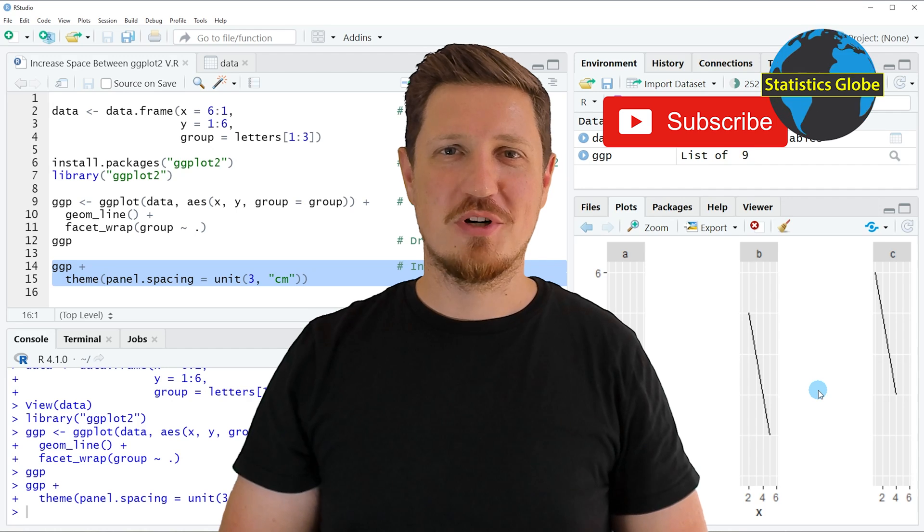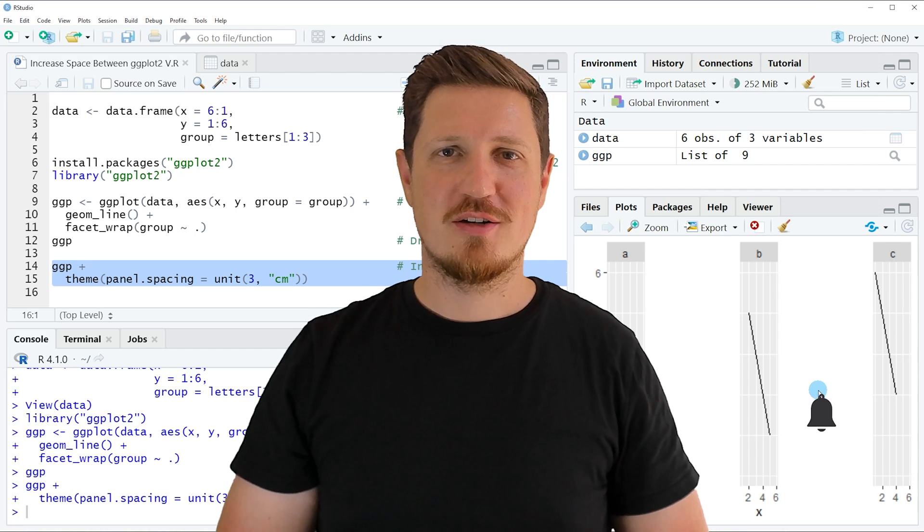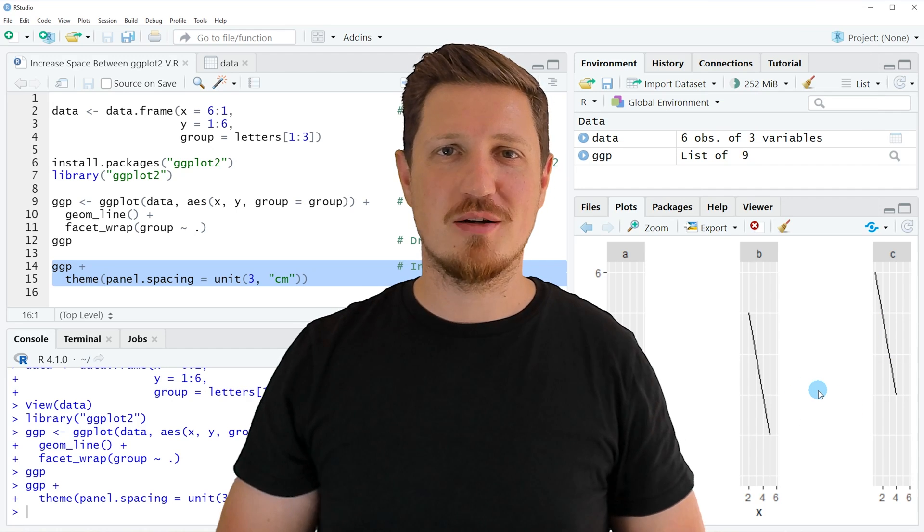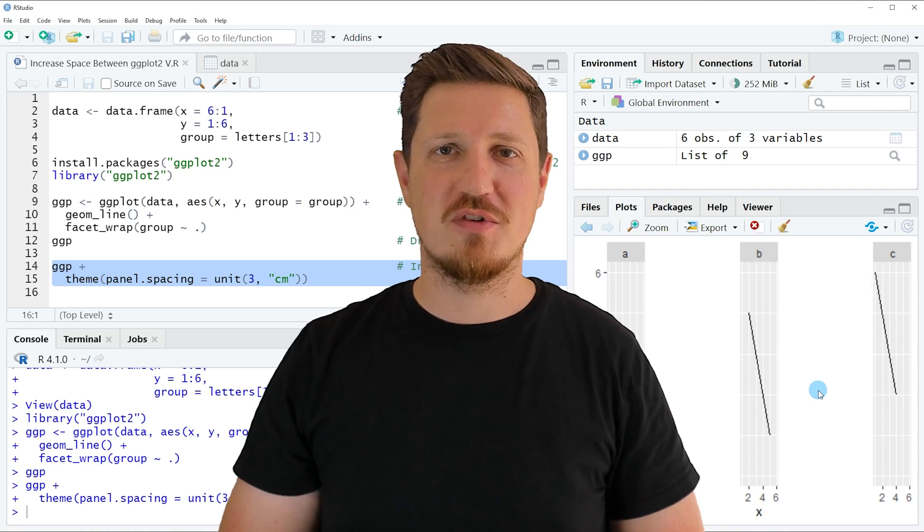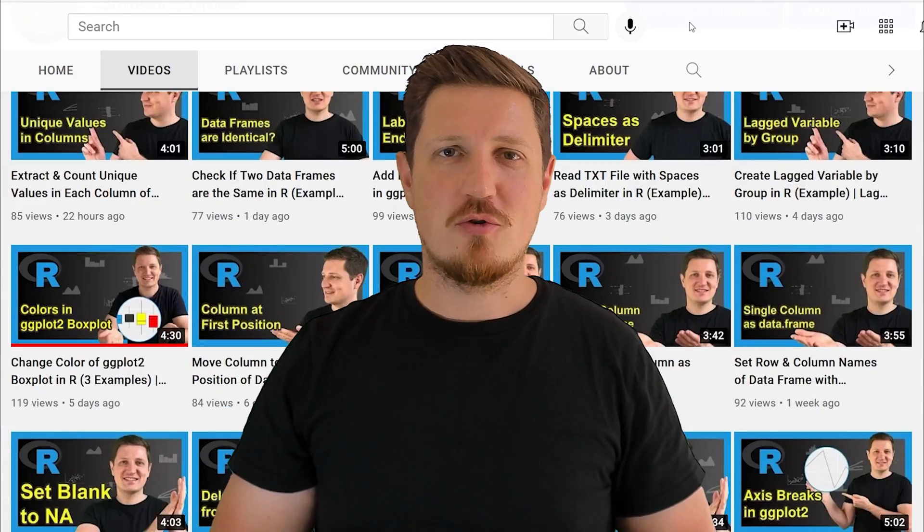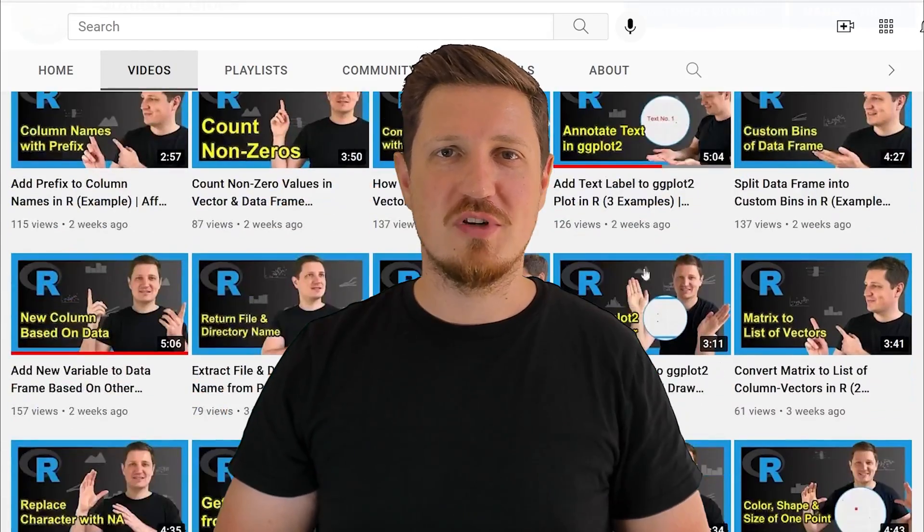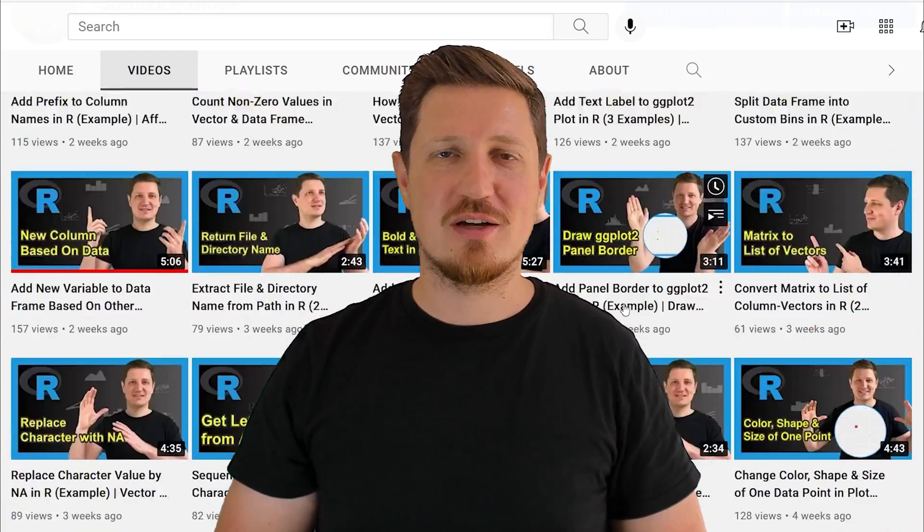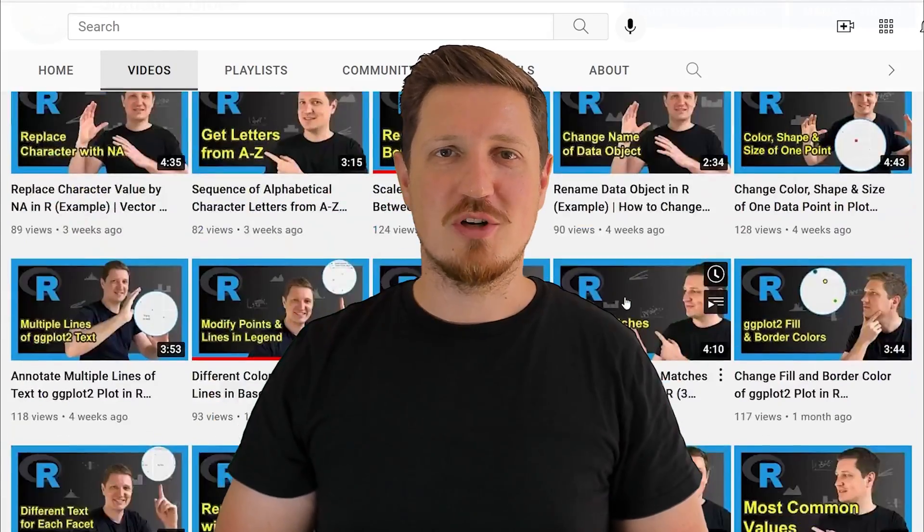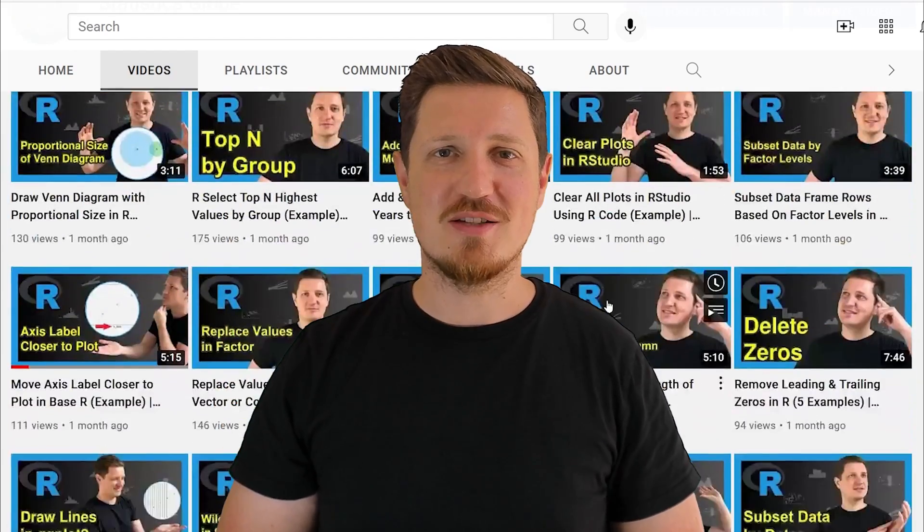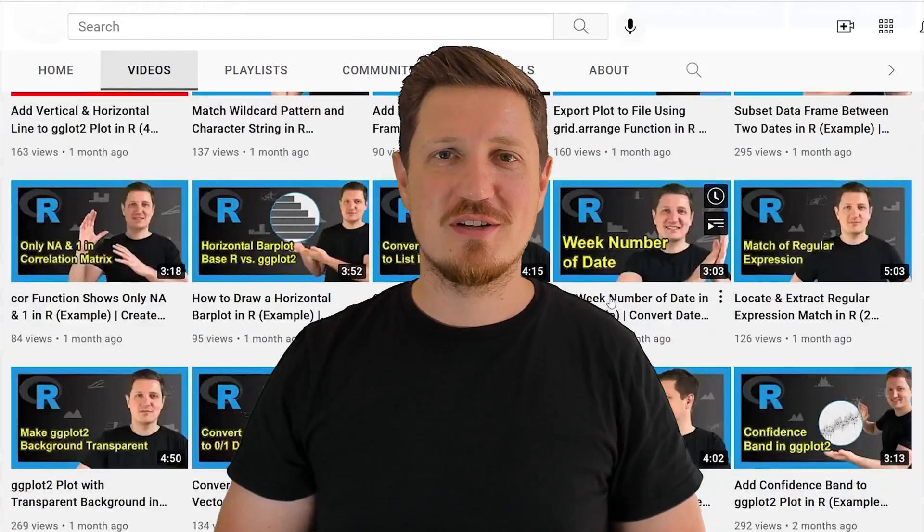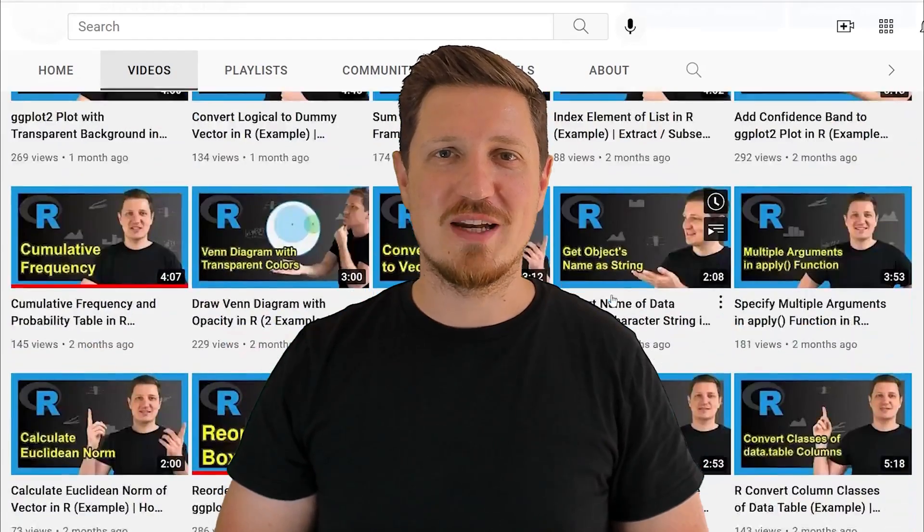Furthermore, make sure to subscribe to my YouTube channel to get notified about future video releases. I have already published about 500 videos on this channel and I'm releasing new videos on a daily basis. Thanks a lot for watching. See you in the next video.